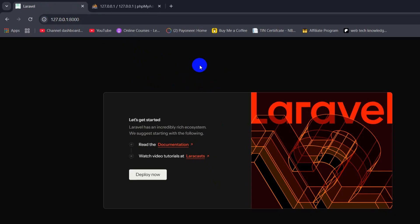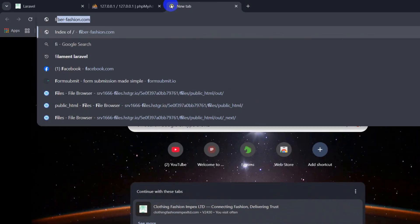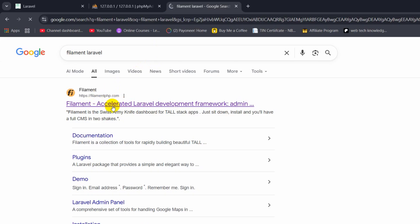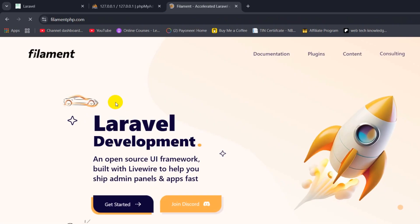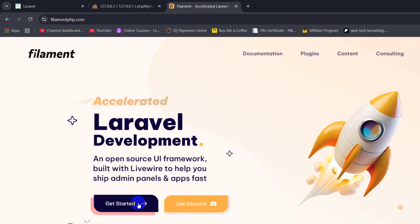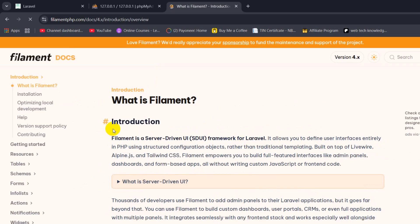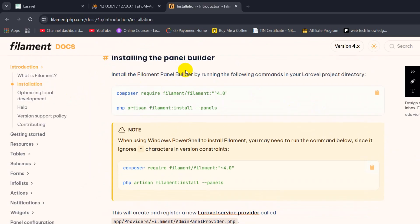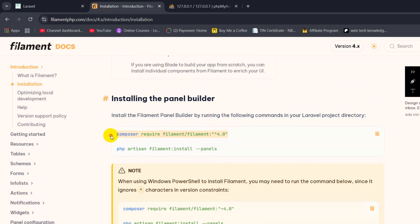Right now what we want is to create an admin panel in this project, and for that we are going to use Filament. So if we just search 'filament laravel' and press enter, here you can see filament.phc.com. Click on it, then click 'Get Started'. It will take you to the installation page. We will directly go to the installation section, which shows us commands to install this package. The first command is 'composer require filament/filament' — the current Filament version is 4.0. So we are going to copy this.